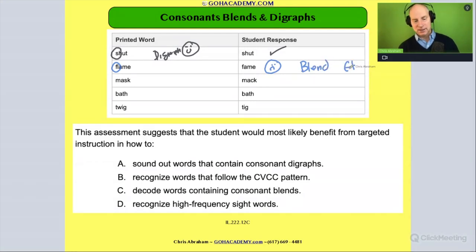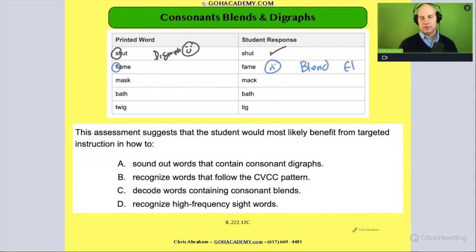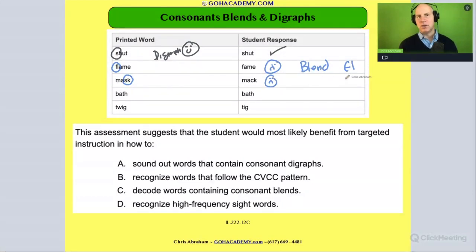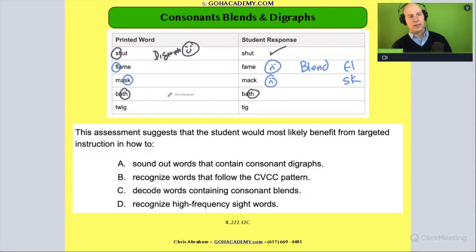Those are just the first two — let's keep going. The student has the word 'mask' and they say 'mac.' Something's going on — 'mask' is another blend, and they say 'mac,' so they get the wrong one. Another error with a blend, with the 'sk.' How about 'bath'? They say 'back' — they got it right. But that's a diagraph, so they got another diagraph right.